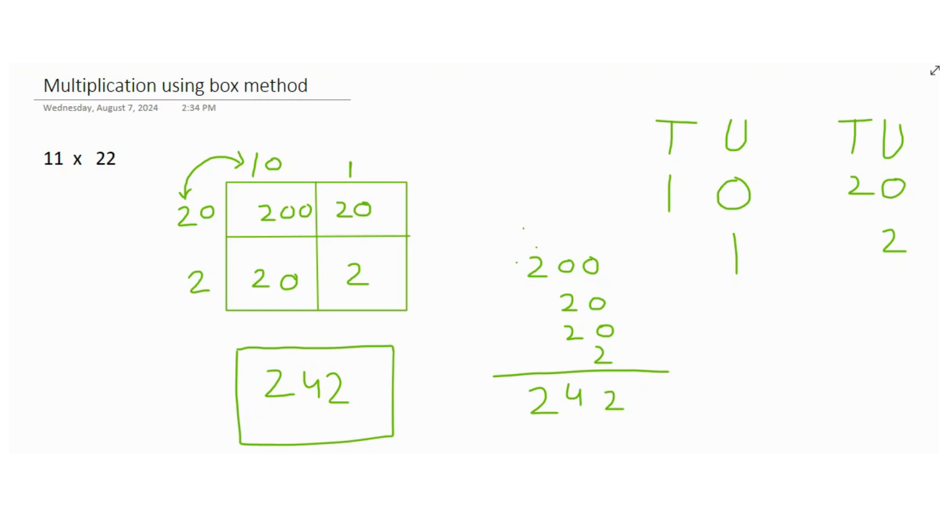So that's all about the box method multiplication method. I hope you understood it. I'll see you in the next video. Bye!